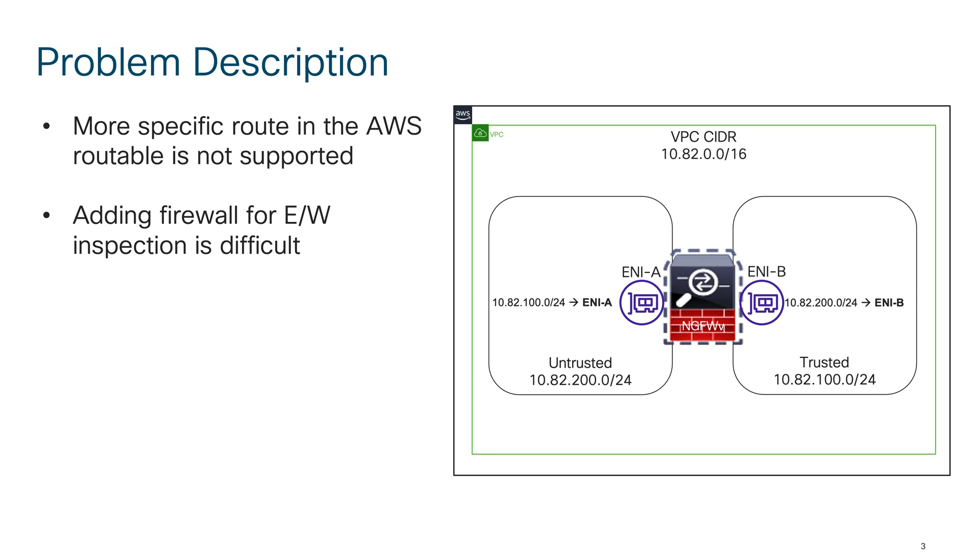If you were to add a firewall between the two subnets, you had to add routes on your host which was not a scalable model. So it was really difficult for us to enable such insertion where I want to place a firewall between two subnets within the same VPC.